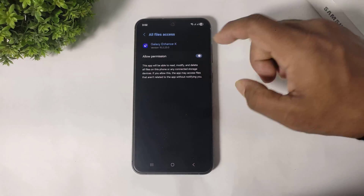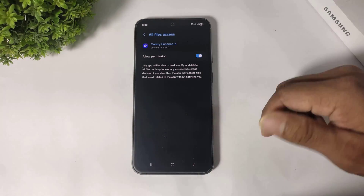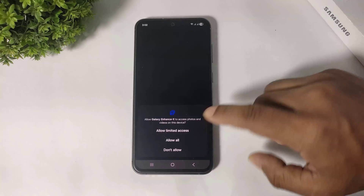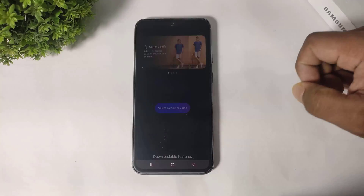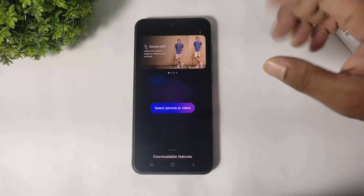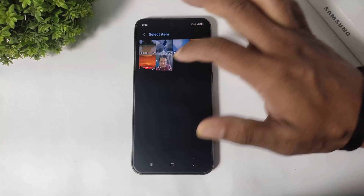Simply allow permission, go back, and allow all. Now select a video or photo.